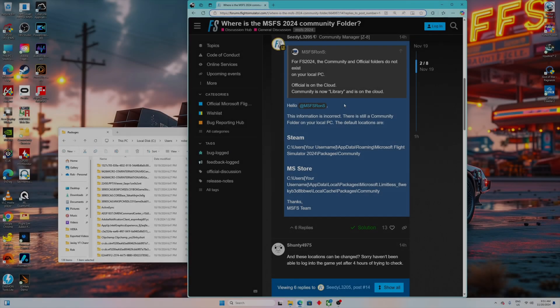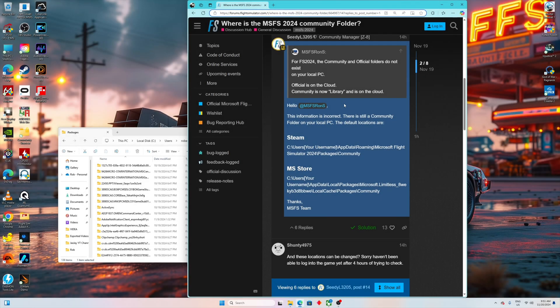Good morning everybody, this is Robert. I'm going to quickly show you where the community folder is in case you are wondering for the new Microsoft Flight Simulator 2024, because for the past 30 minutes I was trying to figure it out.